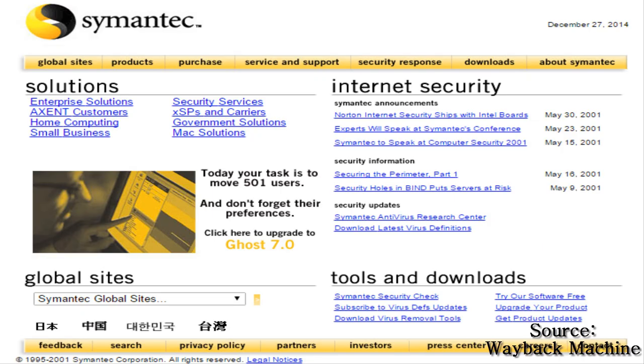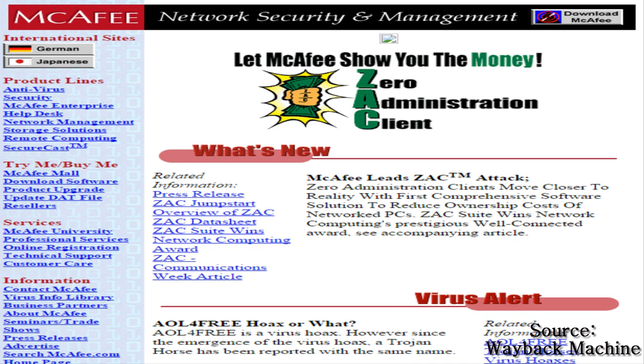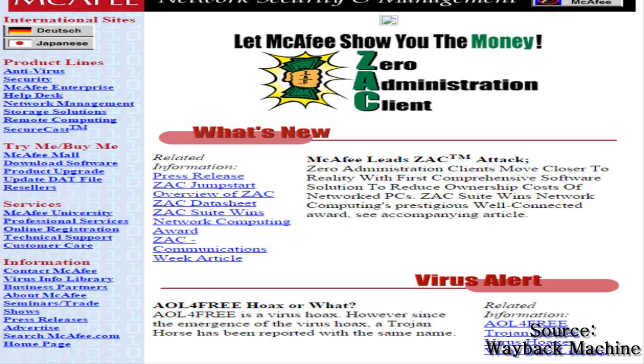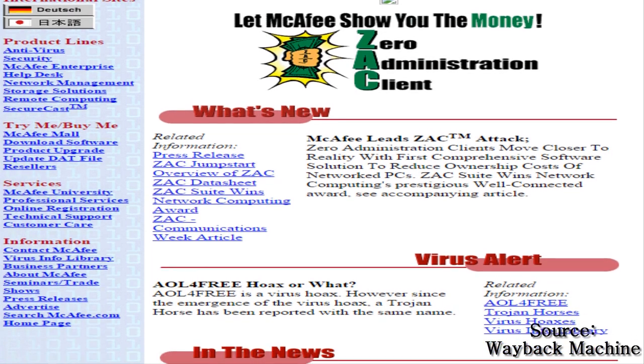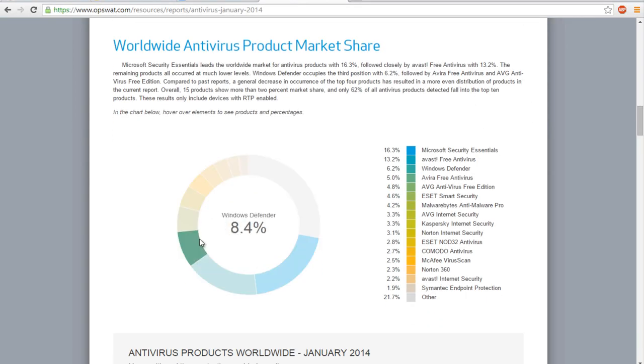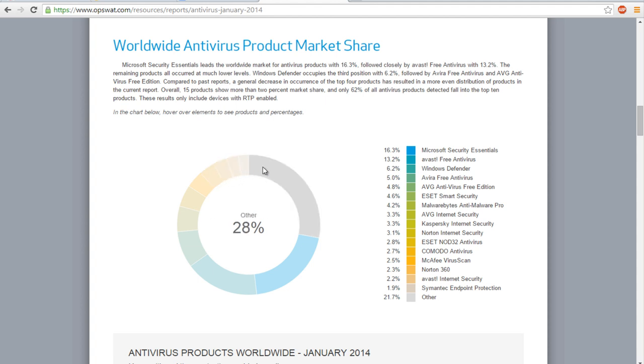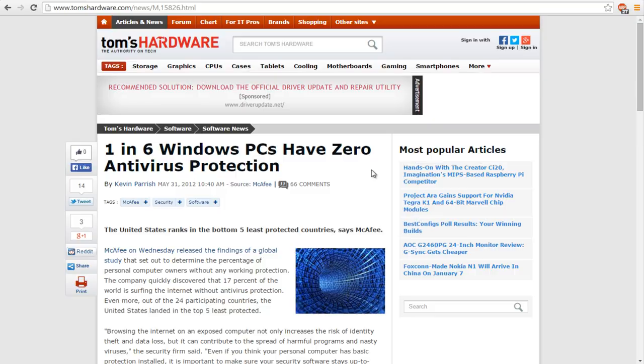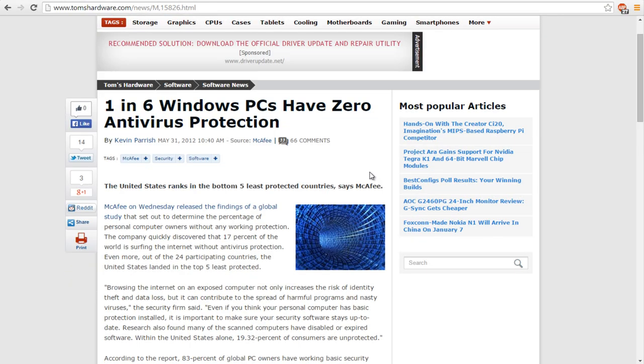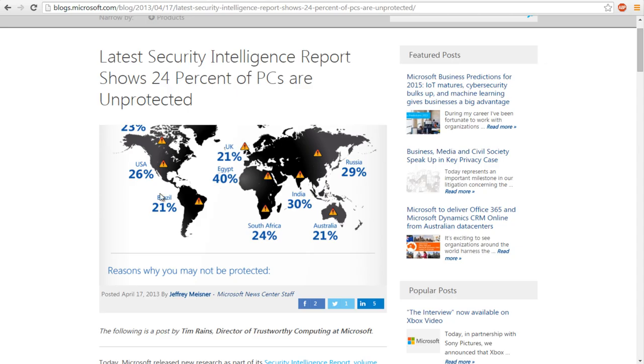This myth of paid security software being better than free software has its roots back well over a decade ago, when most antiviruses on the market could only be purchased through yearly licenses. As the decade moved on, free antiviruses began to emerge, and today there are many to choose from. In a 2014 OpsWod study, they concluded that nearly 50% of antivirus users are being protected with free products.